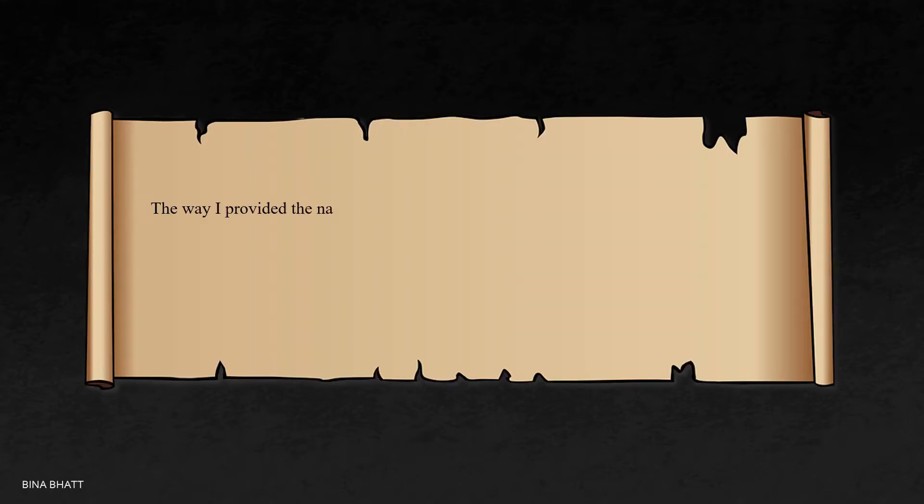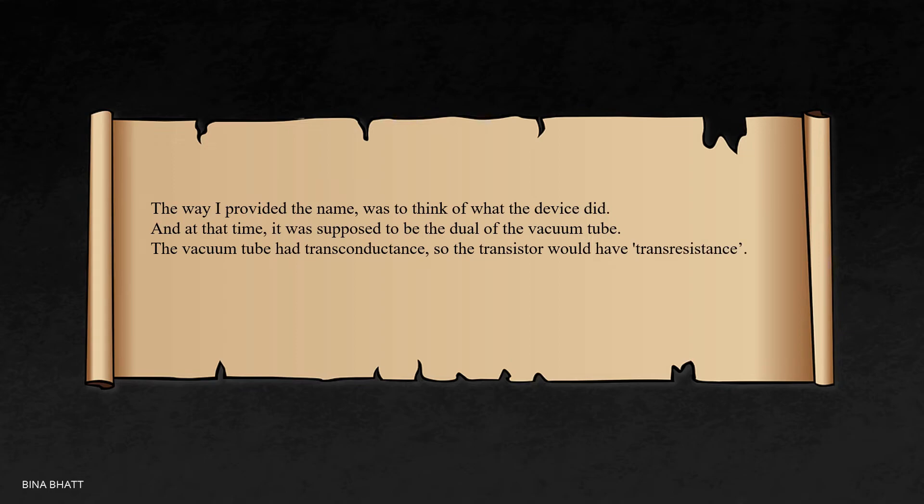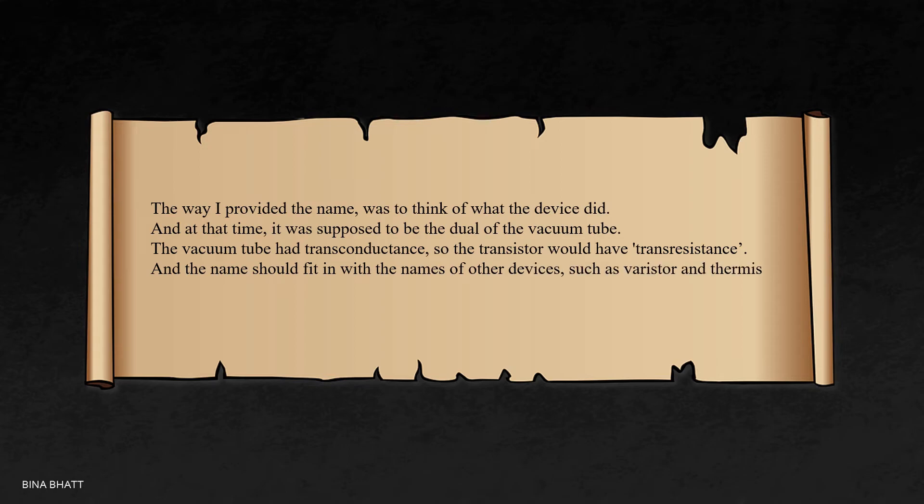The way I provided this name was to think of what the device did, and at that time, it was supposed to be the dual of the vacuum tube. The vacuum tube had transconductance, so the transistor would have transresistance. And the name should fit in with the names of other devices such as varistor and thermistor, and I suggested the name transistor.